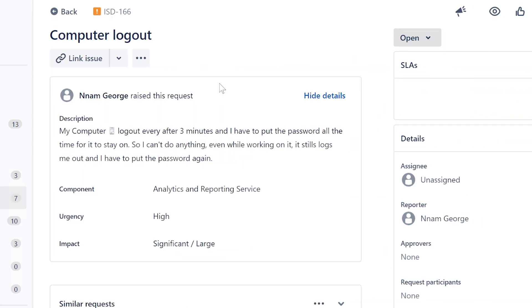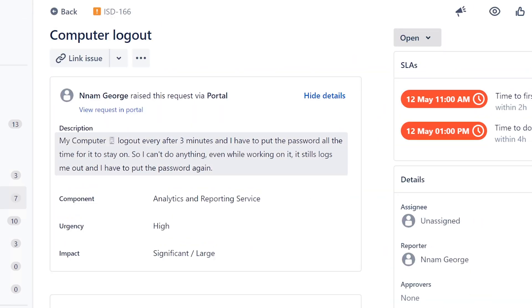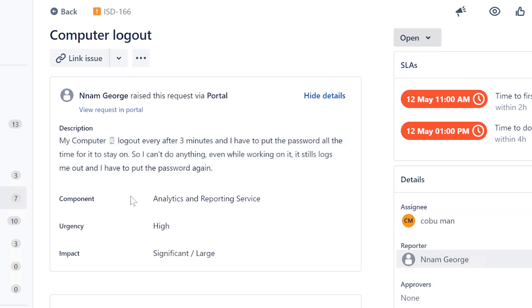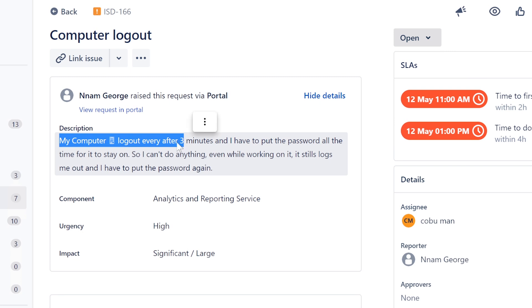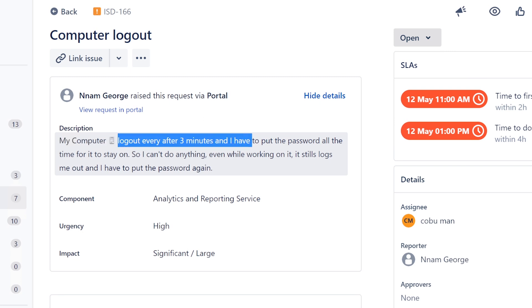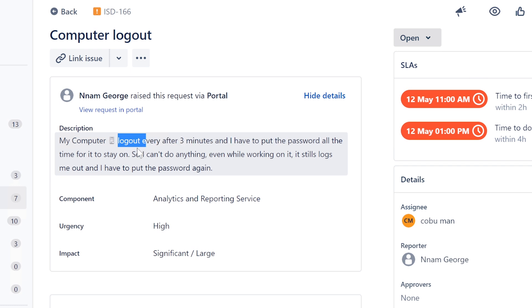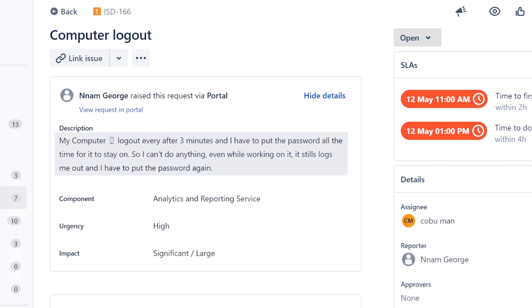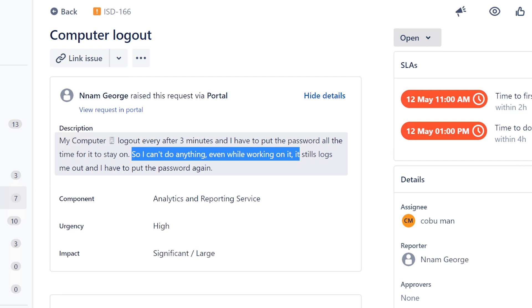Okay, unassigned computer logout for Nam George. Thank you for submitting your ticket. My computer logs out every three minutes and I have to put in the password all the time for it to stay on, so I can't do anything even while I'm working on it.